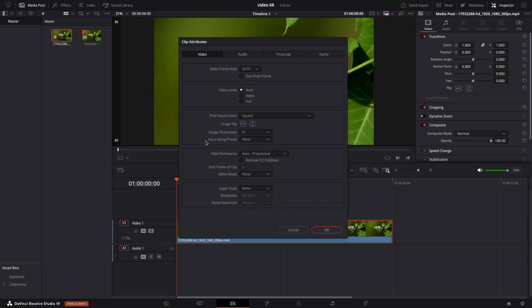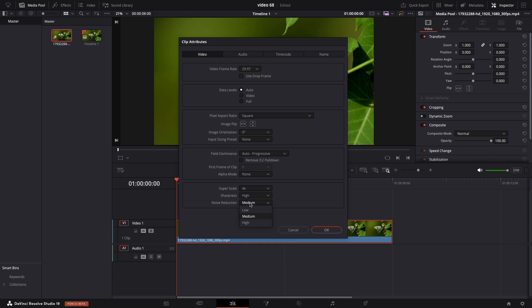Over here, select Superscale and you can do it 2x, 3x or 4x. In my case, I will put 4x and on sharpness and noise reduction I will put high, but feel free to test all of them.